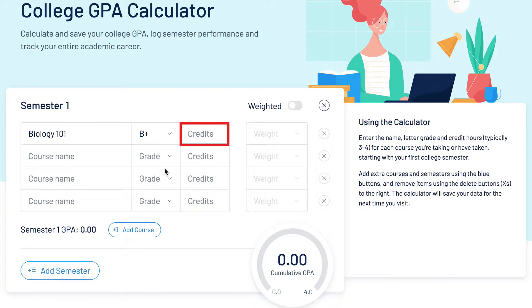In the third column, enter the course credits the class is worth. Typically, college courses are worth three or four credits, but double-check to be sure.